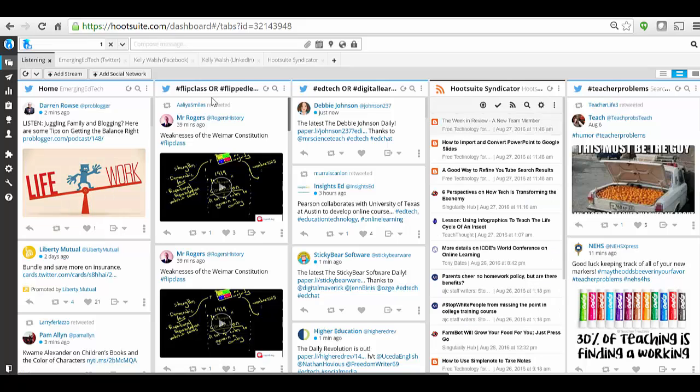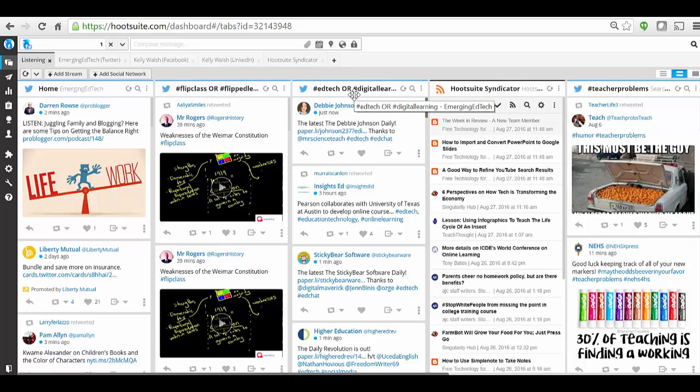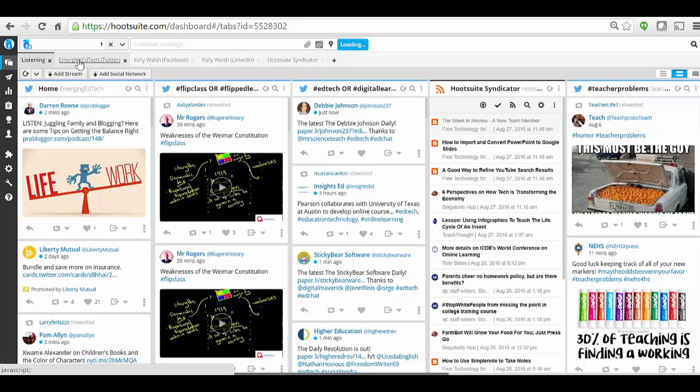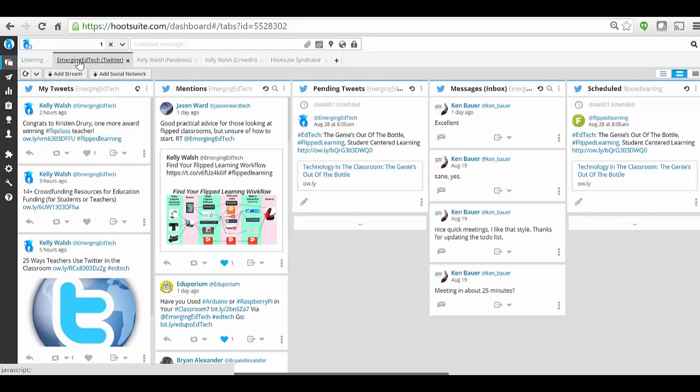Then here I have a column configured specifically to follow the hashtag flip class or flip learning. Here I'm following the hashtag edtech or digital learning. Here I have RSS feeds that I've connected to, so various blogs that are out there. I can see what they post. Here's a hashtag with teacher problems.